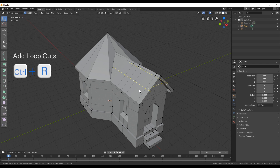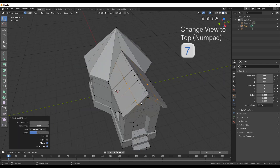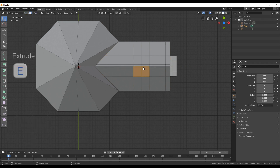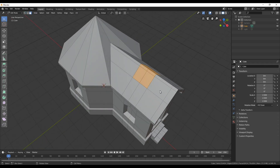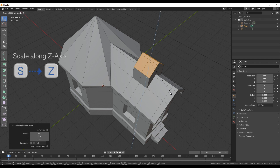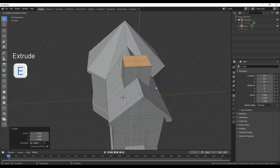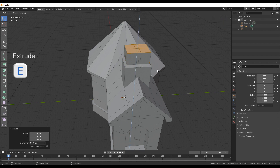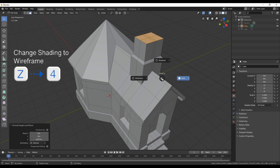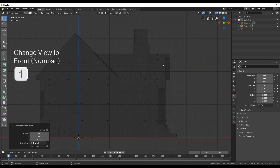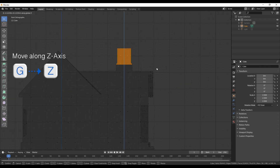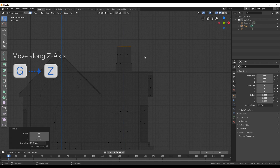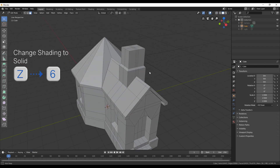For the little tower we need one more loop cut — just add one barely in the middle, then select the faces and extrude them upwards. Now press S, then Z and zero to scale them on the Z-axis and align them all. Next extrude them a little bit more, then scale them in, extrude again and scale them in again. If you're not happy with the proportions you can go into wireframe, maybe side view, and move the faces up or down depending on what you want.